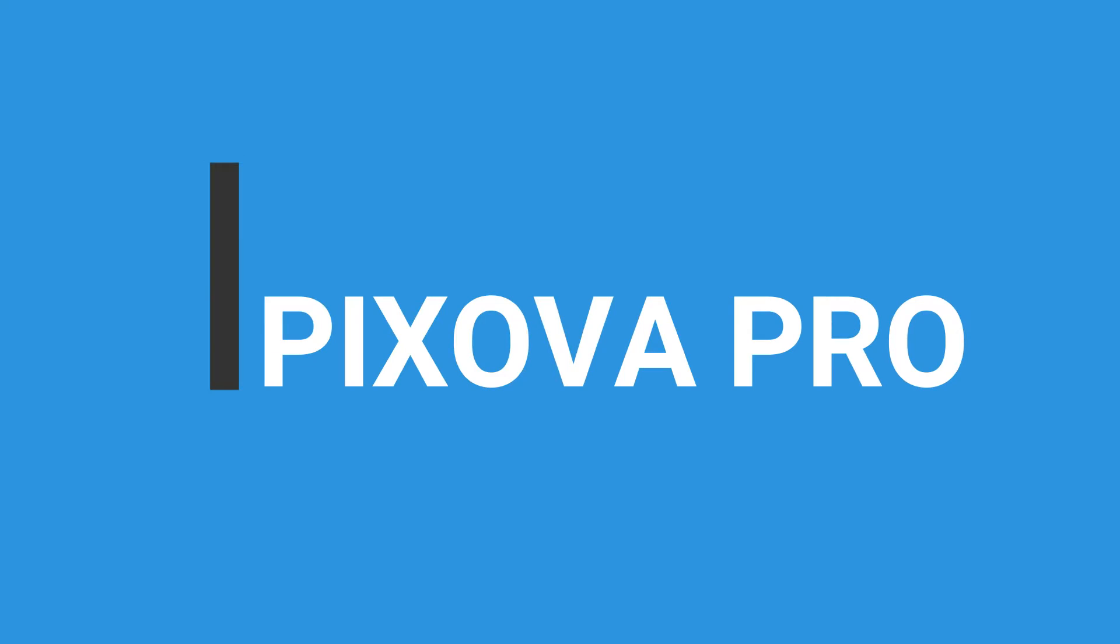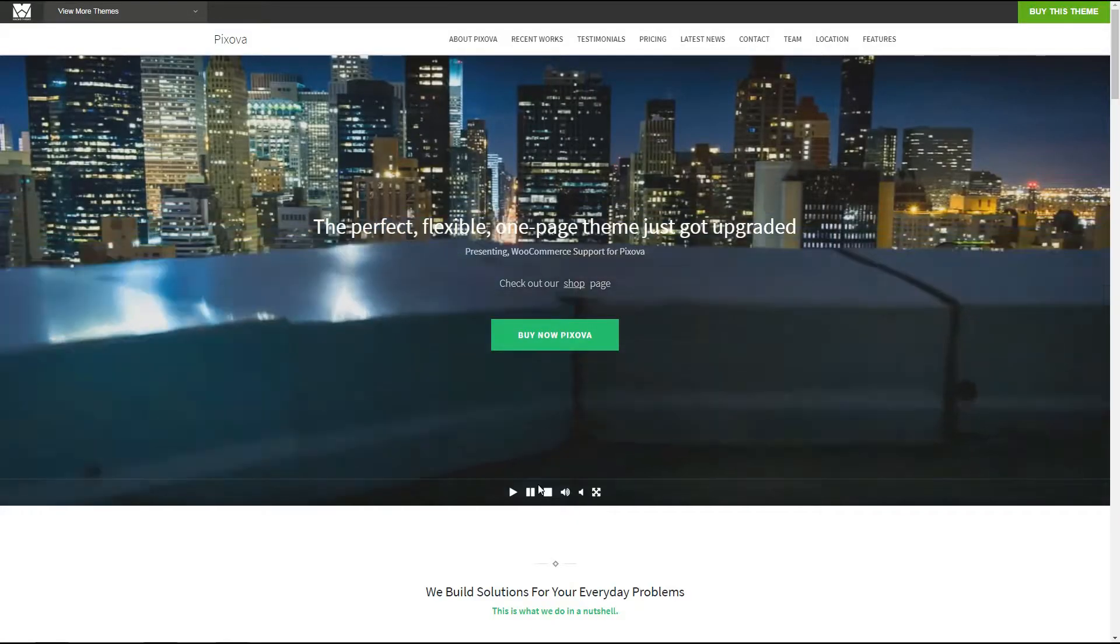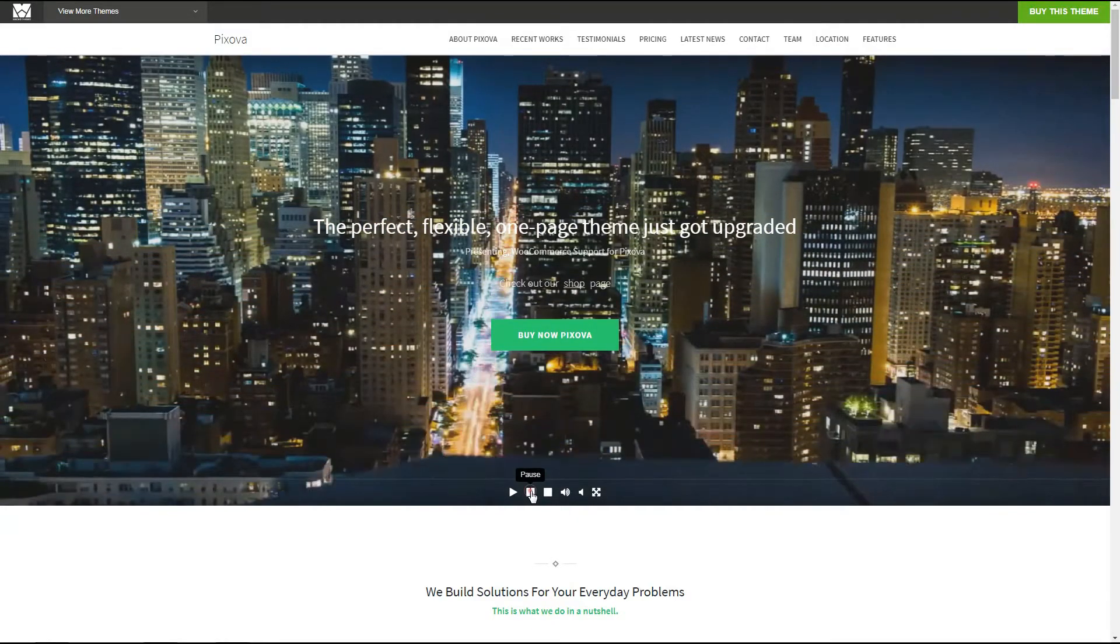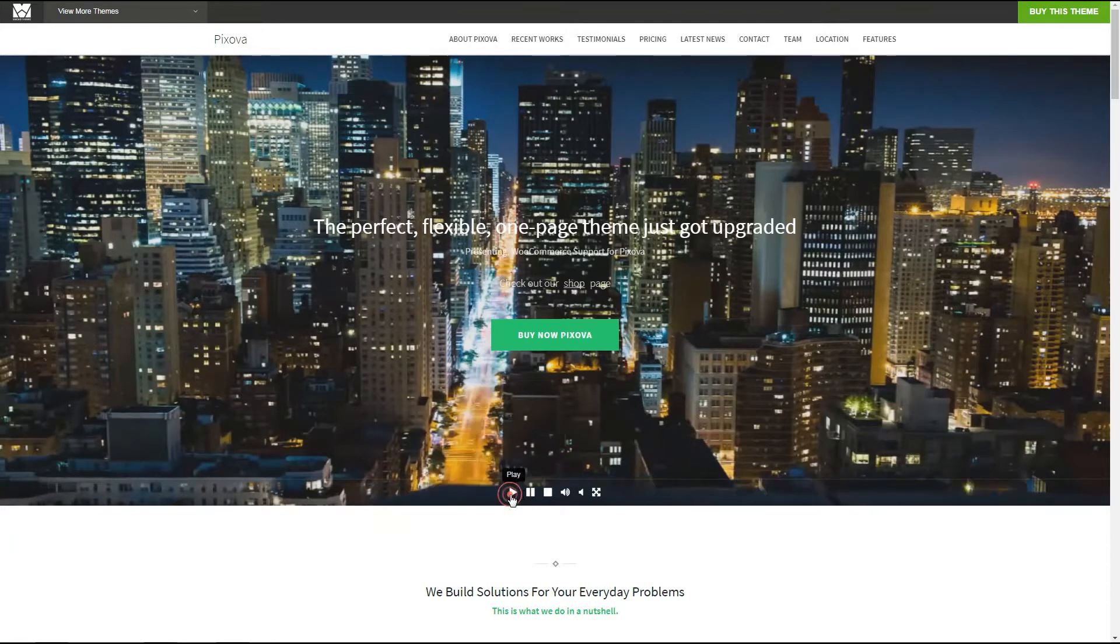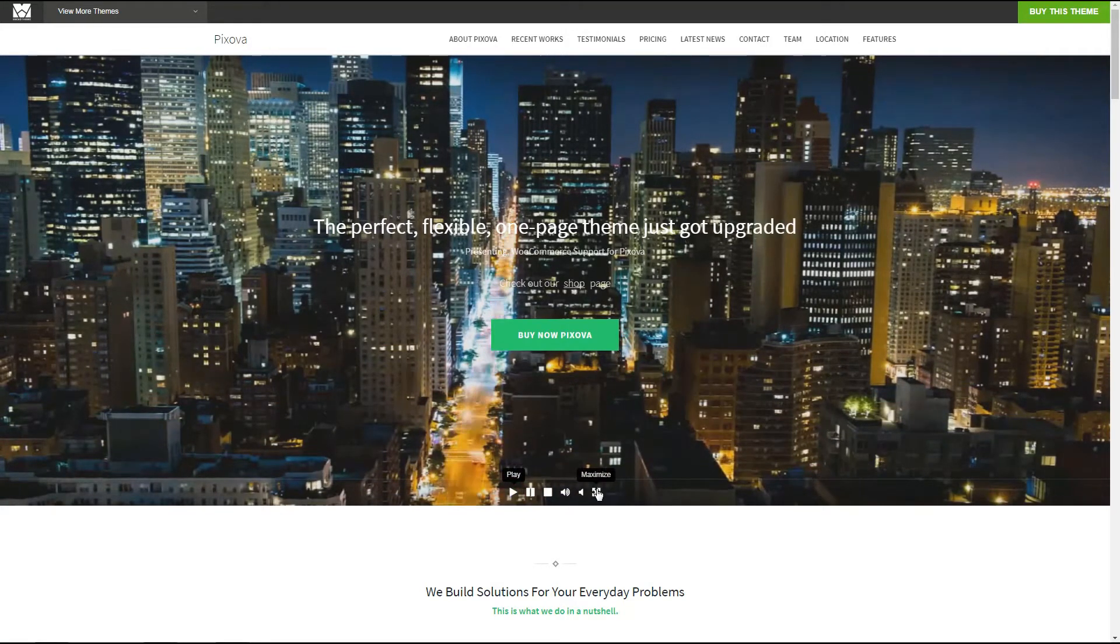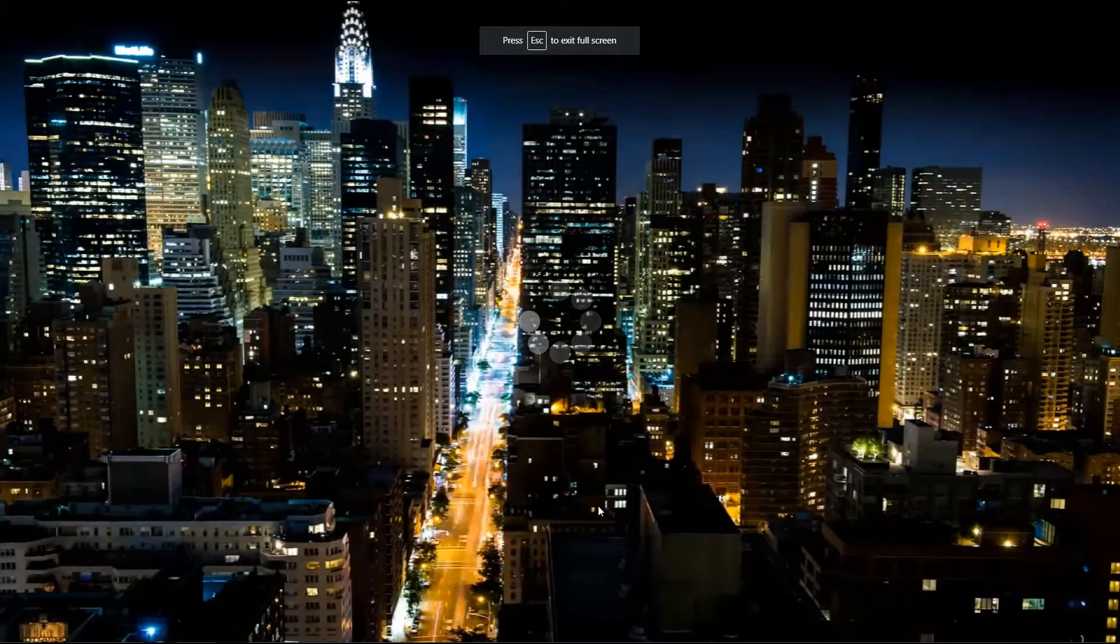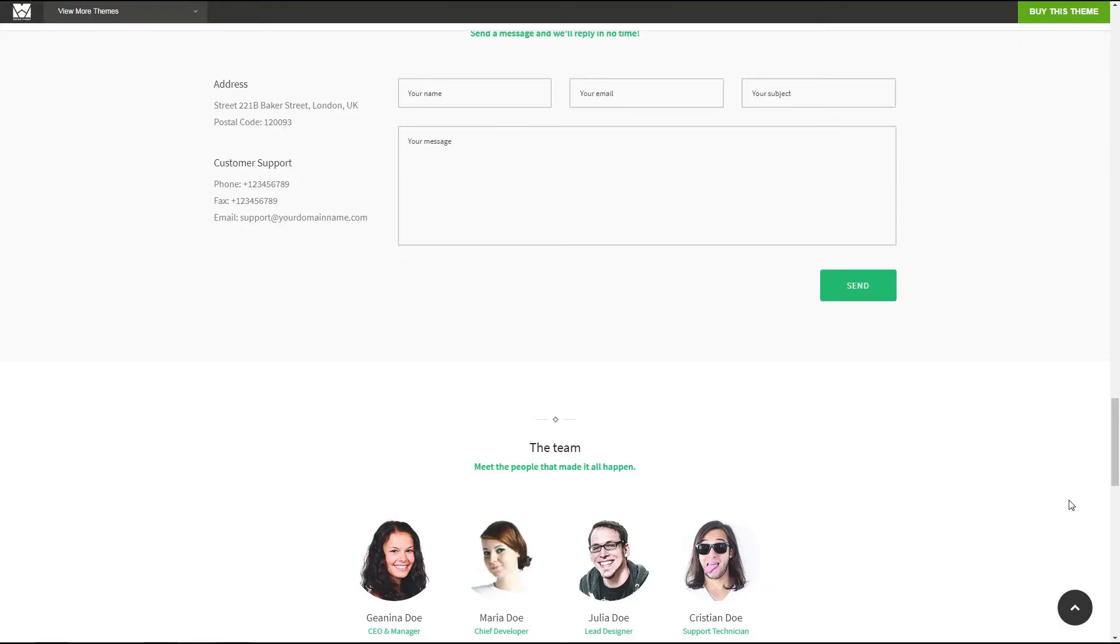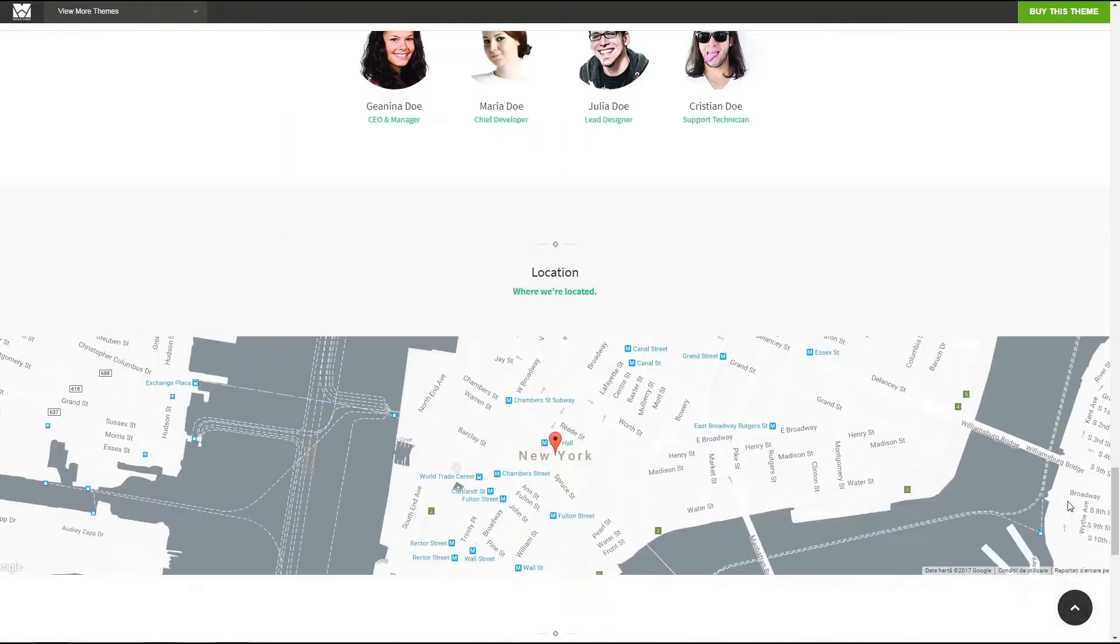A multipurpose WordPress theme that can be used for any kind of business. It looks clean, professional and interactive. It also provides a full width video header.